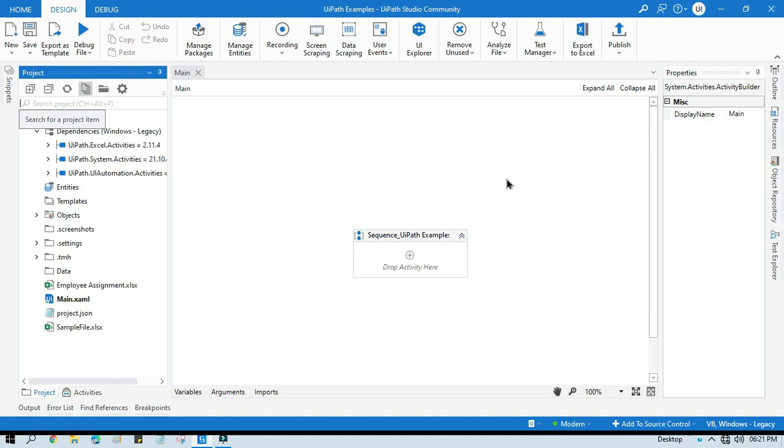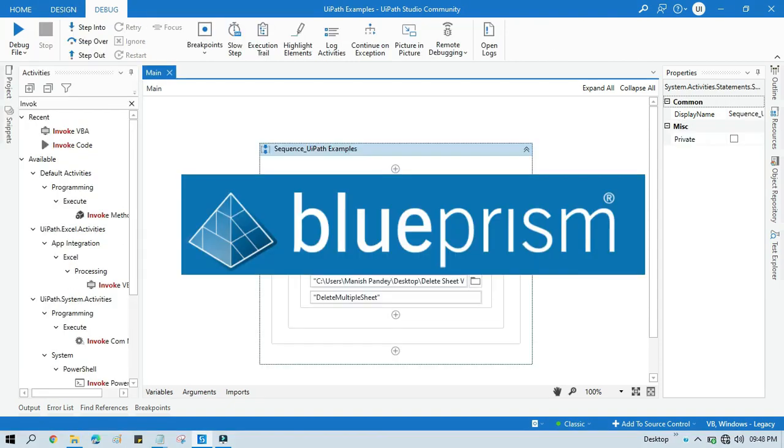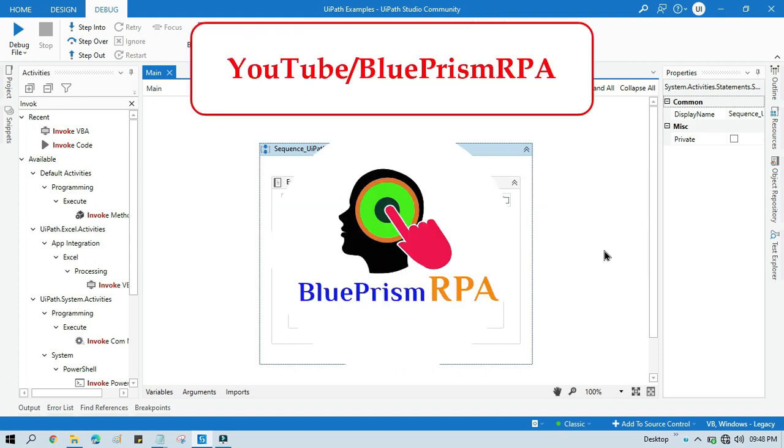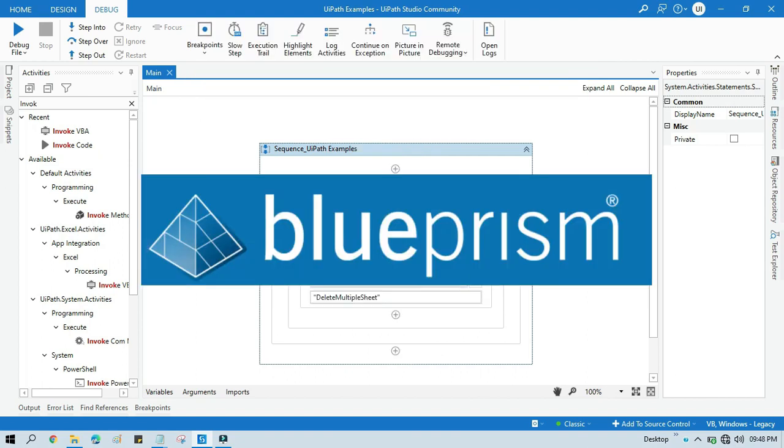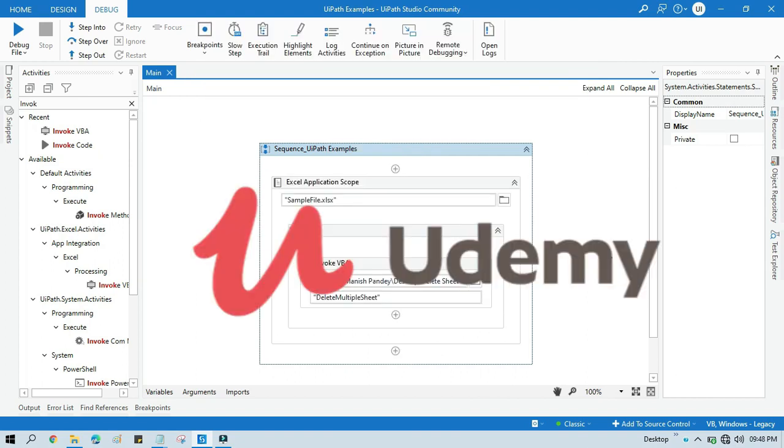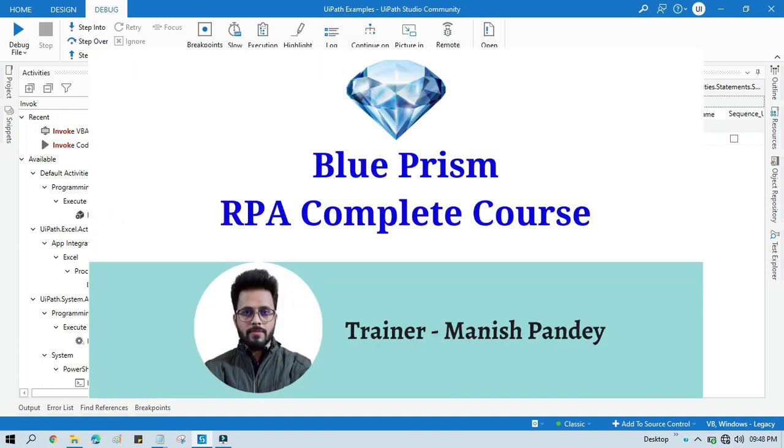Thank you so much for watching this video. If you want to learn Blue Prism, please visit my YouTube channel youtube.com/blueprismrpa. Also, if you want to learn Blue Prism from Udemy and get a certificate, you can search for my Blue Prism course there - that is Blue Prism RPA Complete Course. I will also put the link in my video description. You can go through there. Thank you.